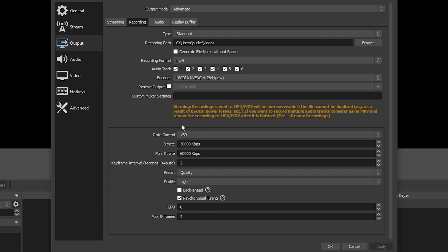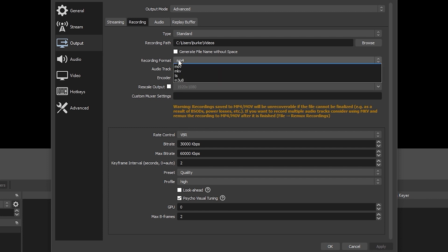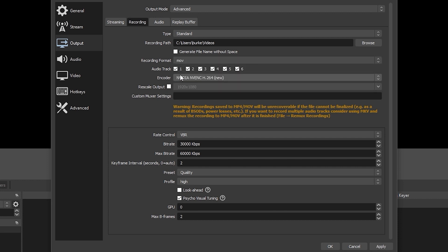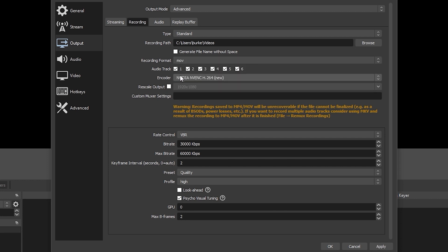There are a few options you can use to avoid this. The first is you can record to MOV, which is still capable of recording multiple audio tracks and less likely to be corrupted, although it is still possible. The main issue is that it may not be compatible with some video editors.